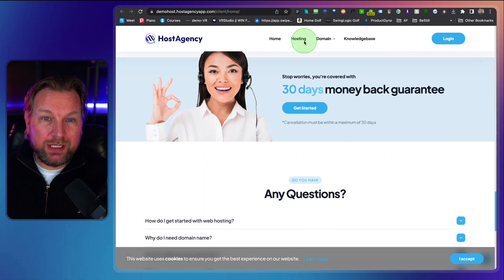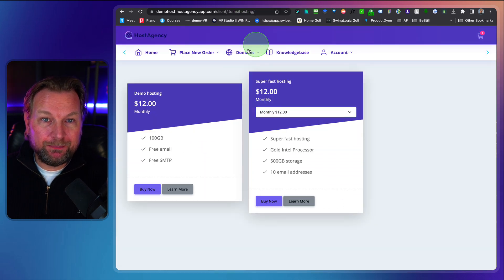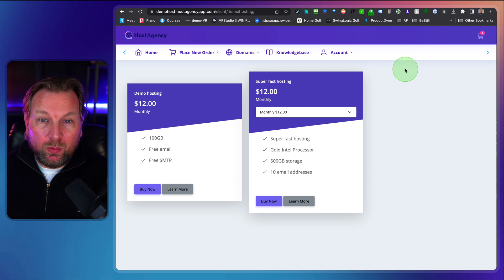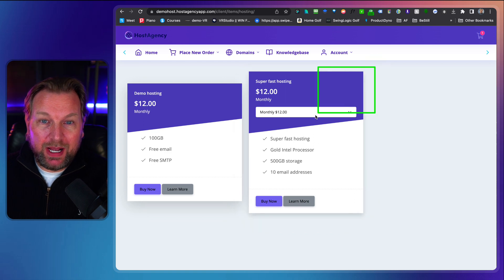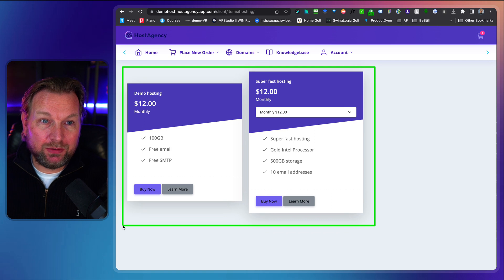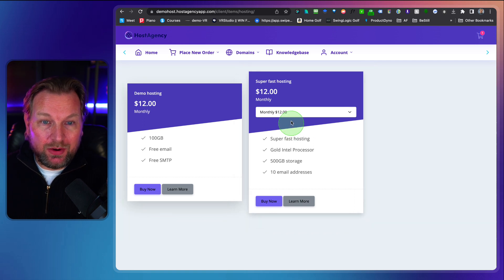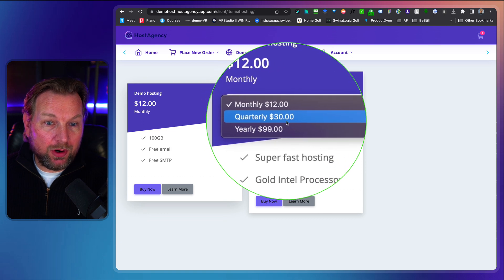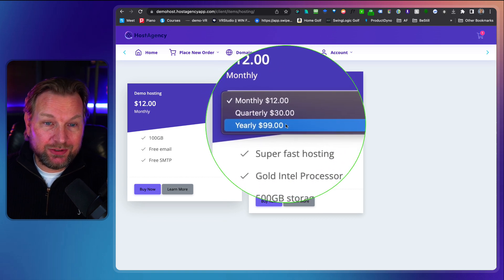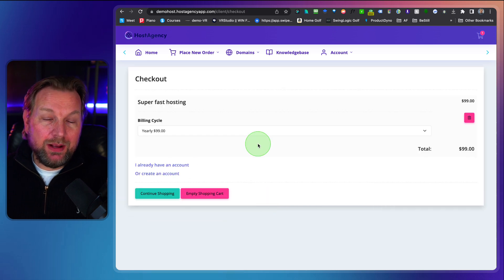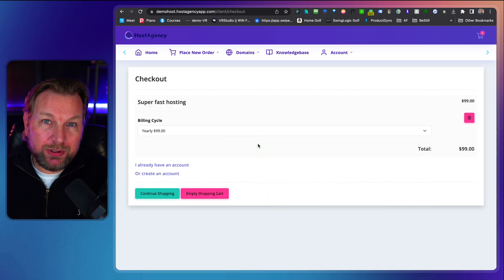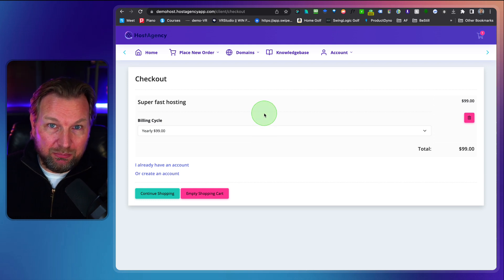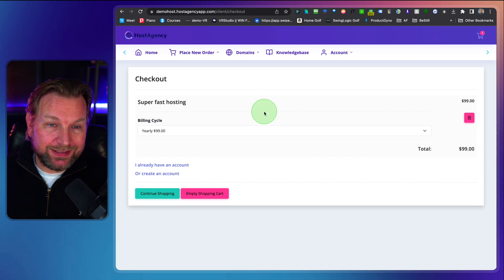So when I go here to the top here to hosting it will open this page for you for your customers where your hosting packages will be shown to them. Now I have created these two hosting packages inside of the backend of Host Agency. So they can choose here. This is a package where they can choose from monthly, quarterly, or yearly. So yearly is cheaper. So when they select this they click on buy now. They'll go to the purchase process and they can purchase a hosting package from you that will automatically be created in the backend that I'm going to show you in a second.